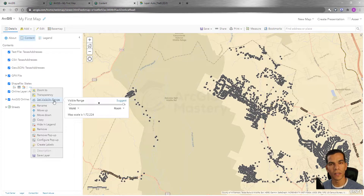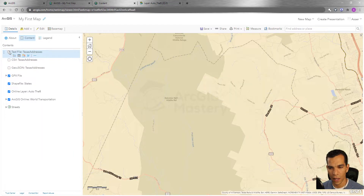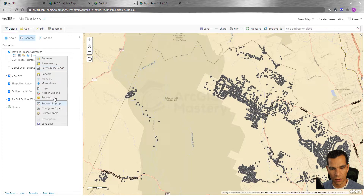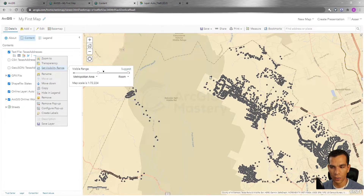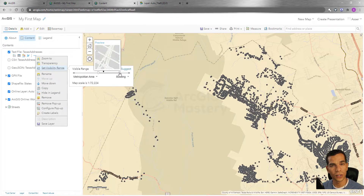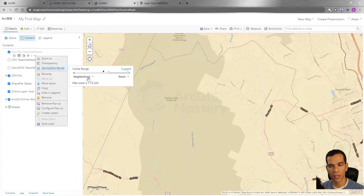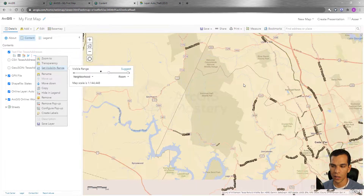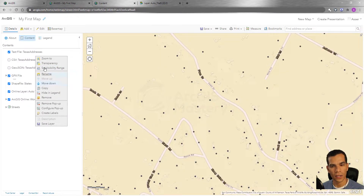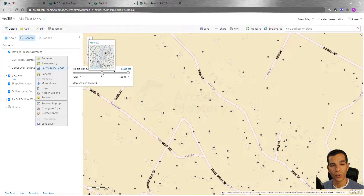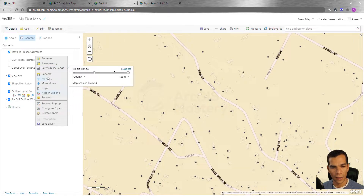You can also set the visibility range, which defines the minimum and maximum scale for the layer. The scale selector shows you a perspective of what the map will look like at the minimum and maximum scale you set. For example, I can say I want to see my layer at a room scale but not when zoomed out beyond a neighborhood level. When zoomed out, the layer disappears, and when zoomed in, it reappears.